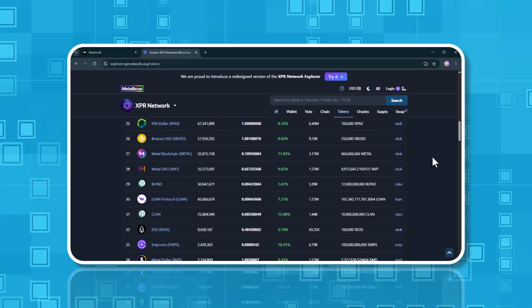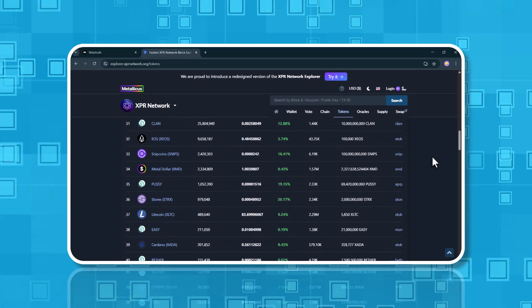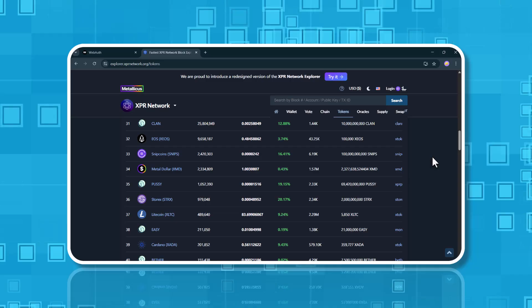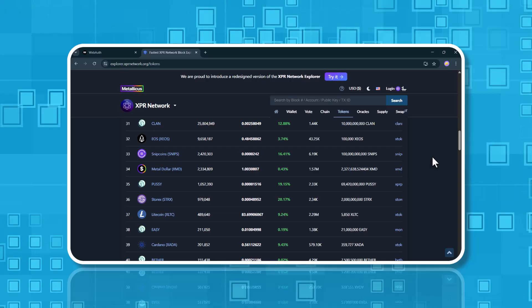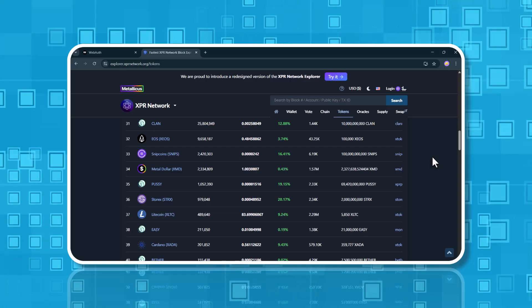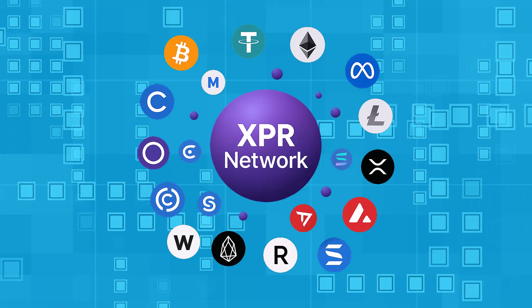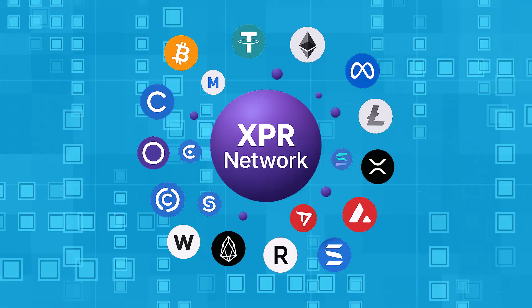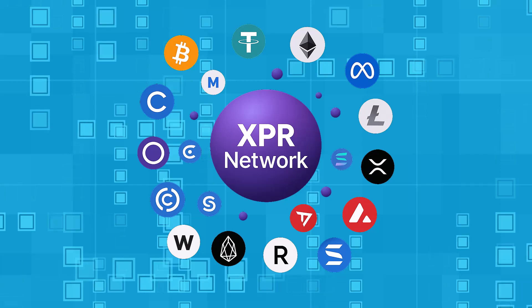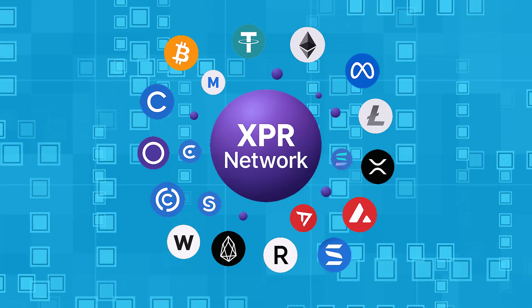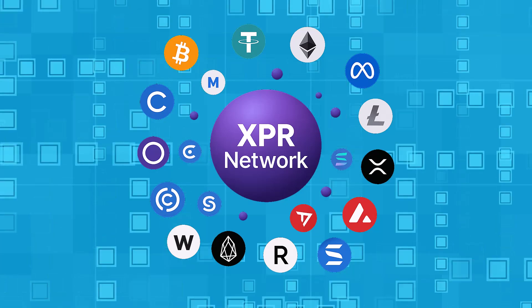For example, sending one Satoshi of regular BTC might not even be possible due to fees. But with XBTC on the XPR network, it's fast and easy. Same goes for other wrapped tokens on the XPR blockchain.